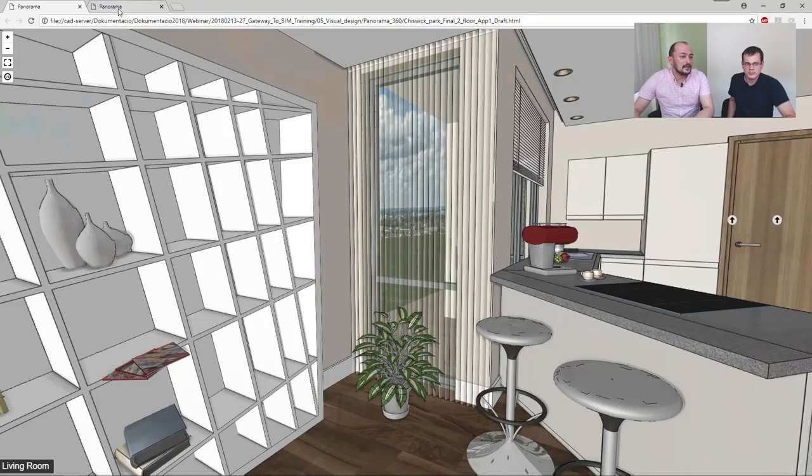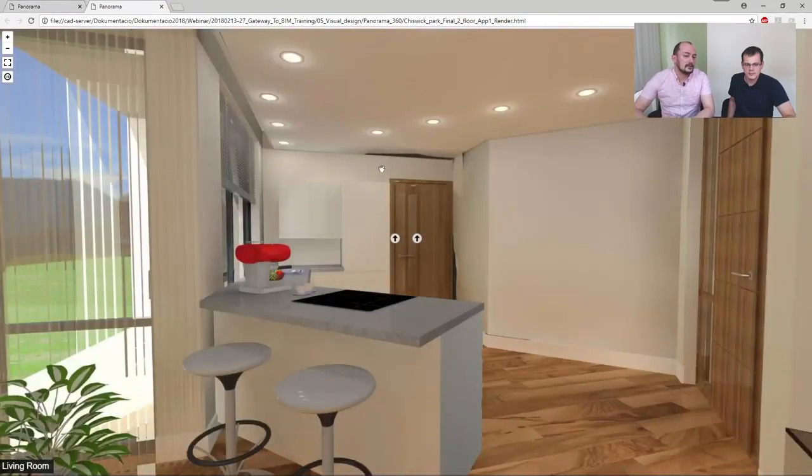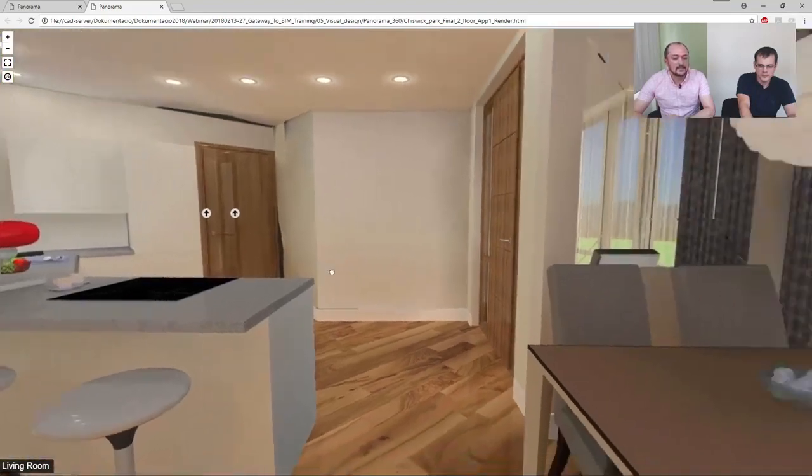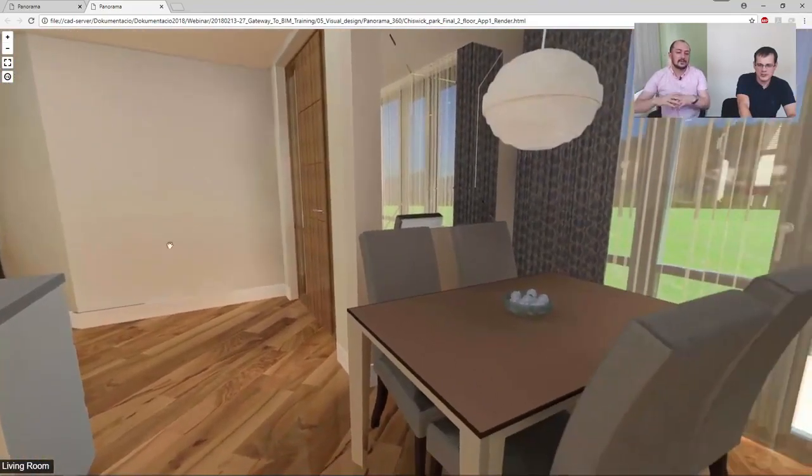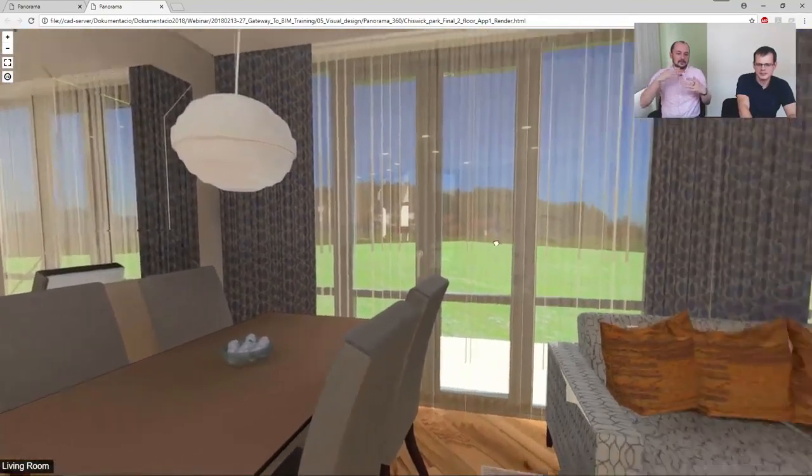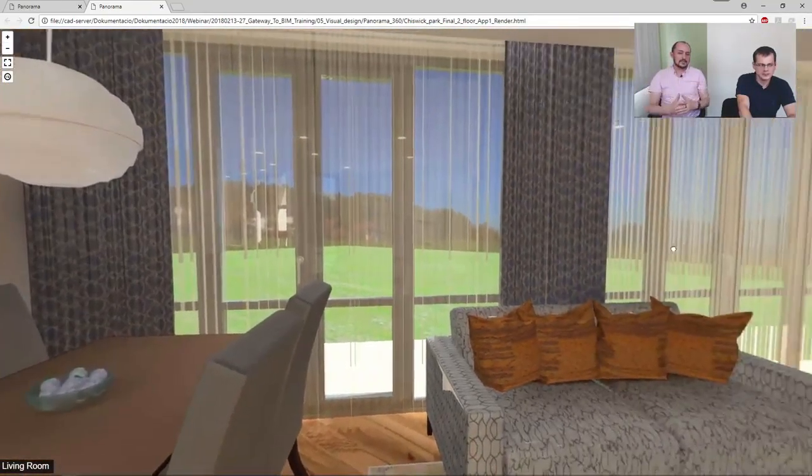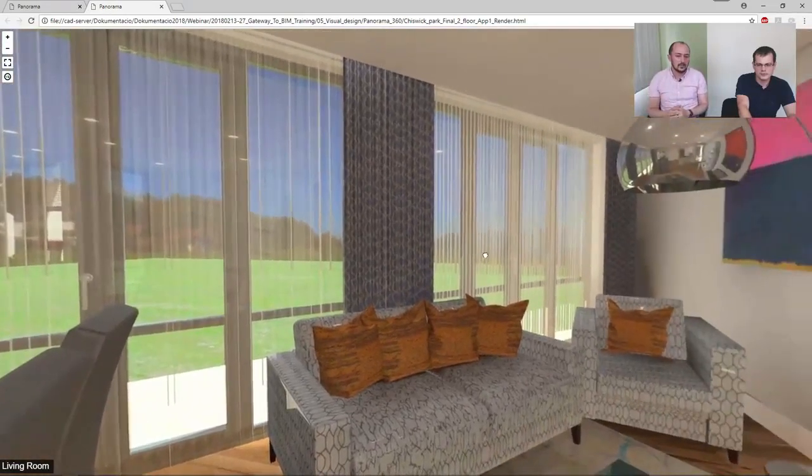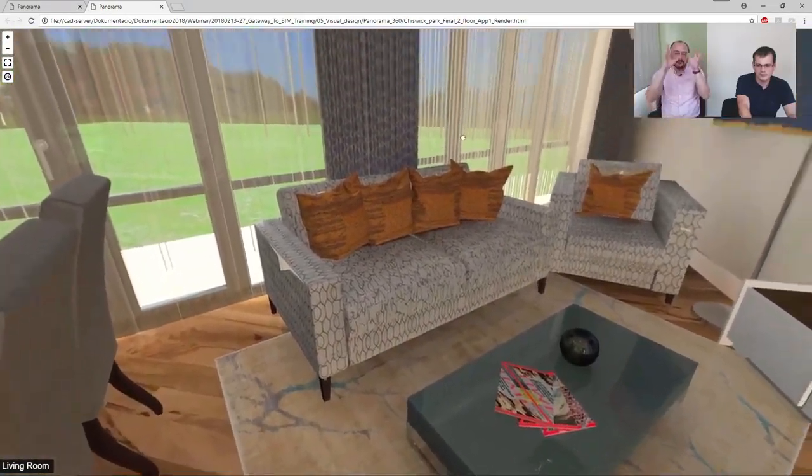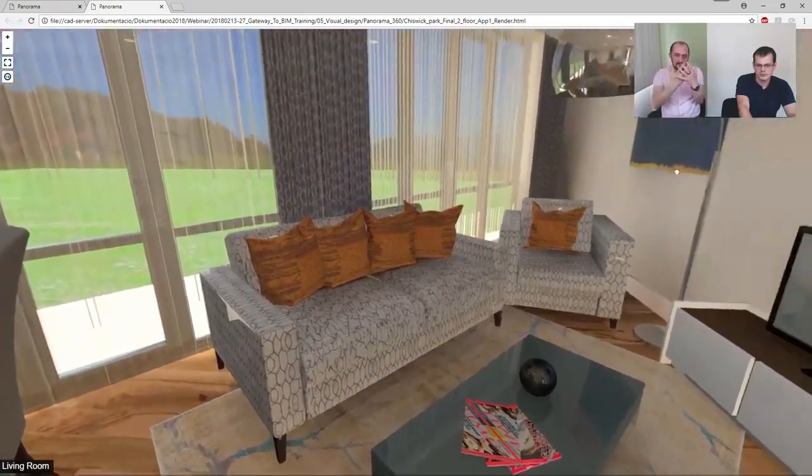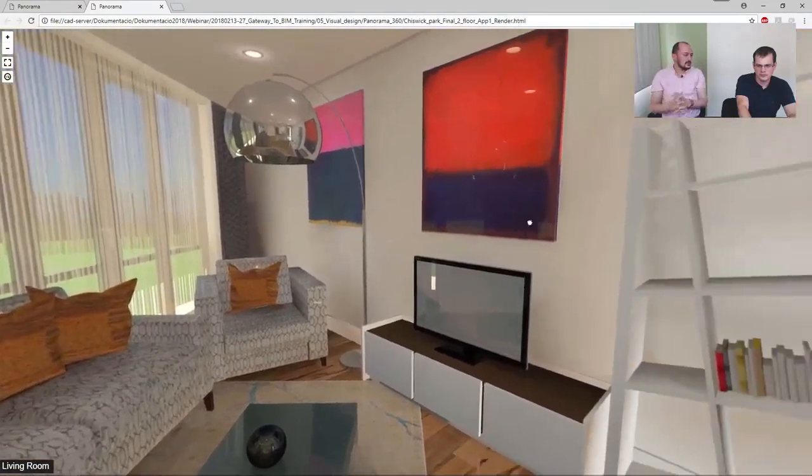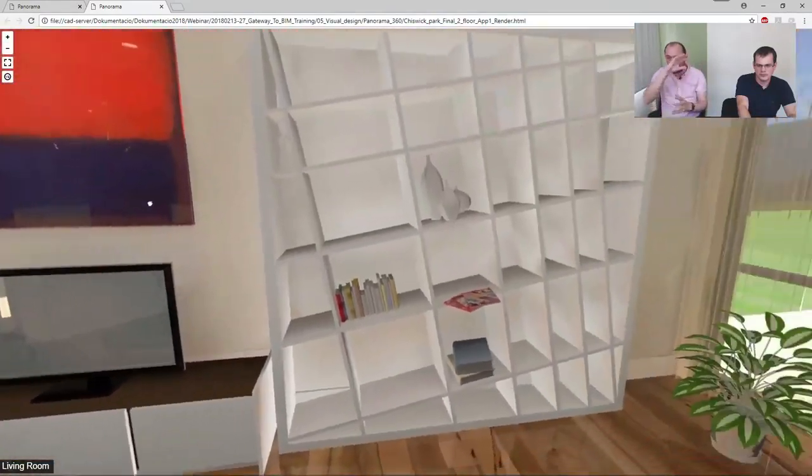If you would like to render a result from the same model, it will take hours to create. Because in that case, the software has to calculate reflections and something more realistic. And then it has to do it in a 360-degree angle all around.